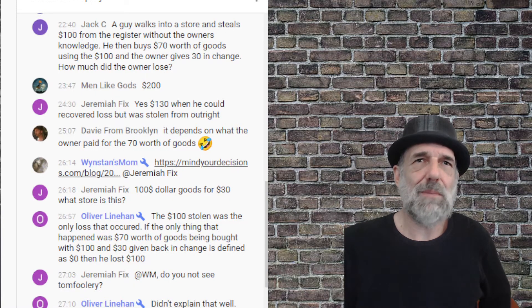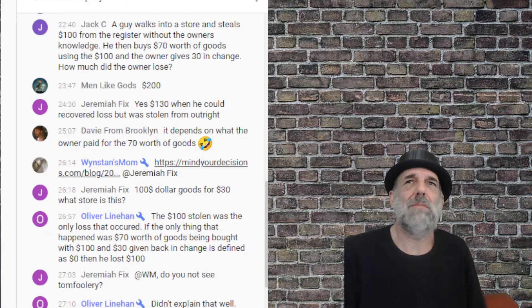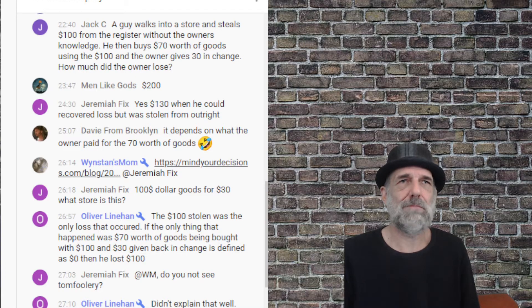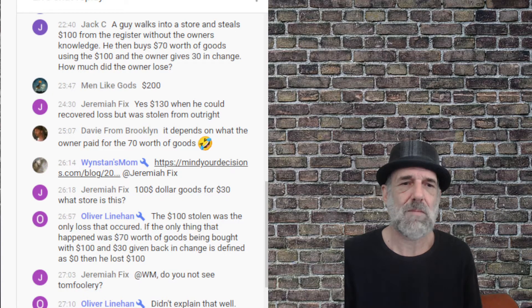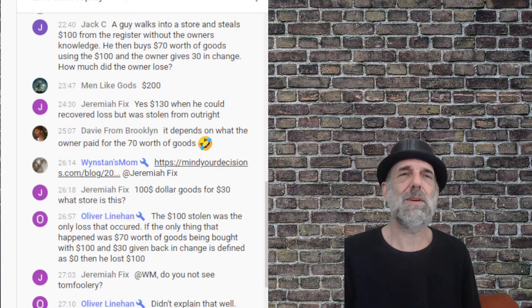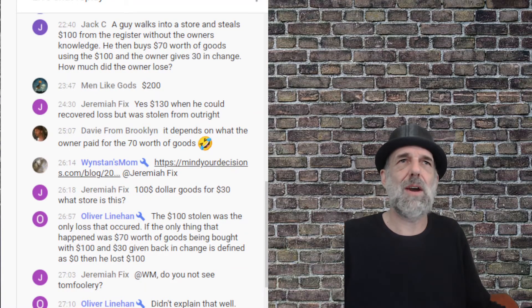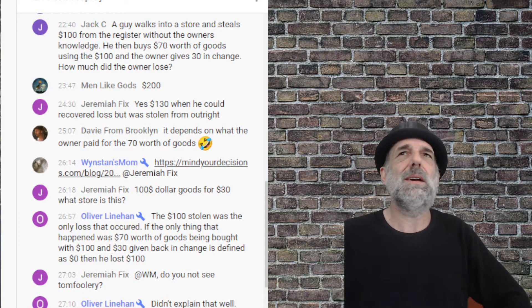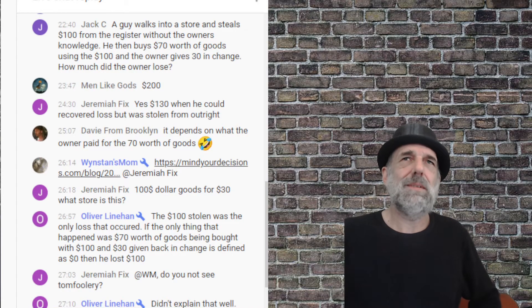Now Oliver Linehand interestingly displays what I would consider to be the best Ni of anybody with his explanation, which is: well, there was only one crime — one hundred dollars stolen — so that's it, one hundred dollars. You don't need to do any of the thinking through the thing. If there's only one crime of stealing one hundred dollars, then whatever else happens after that is not criminal and doesn't impact the total bottom line of loss to crime. Oliver Linehand is an ISFJ.